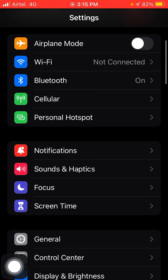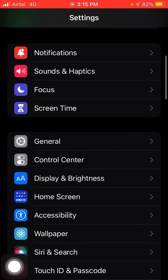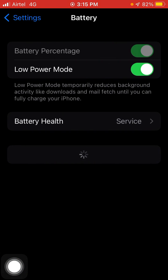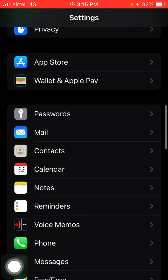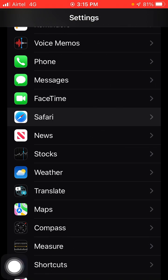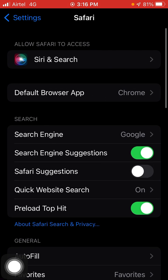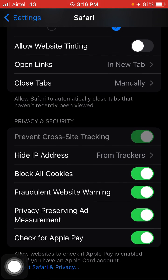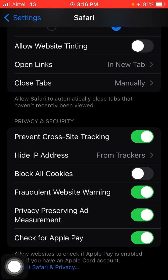First you have to make some changes in your settings. Go into your mobile settings, scroll down and you will see the battery option. Click on it and disable Low Power Mode. Then go back and click on the Safari option, scroll down and disable Block All Cookies.